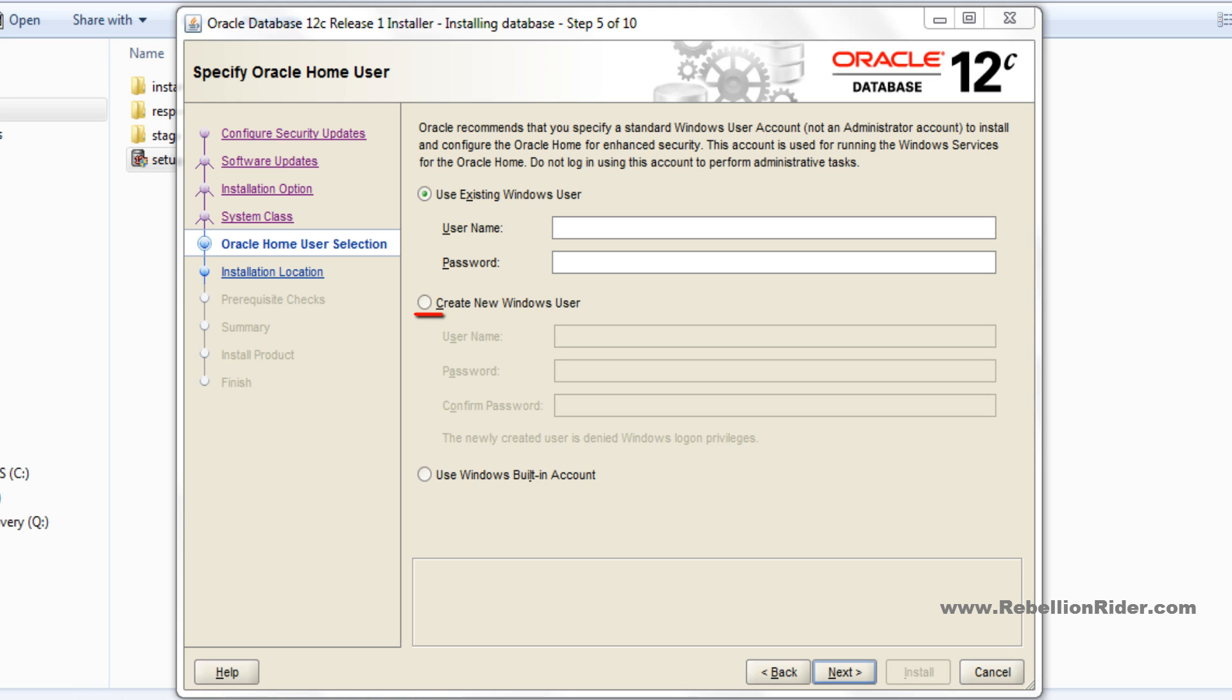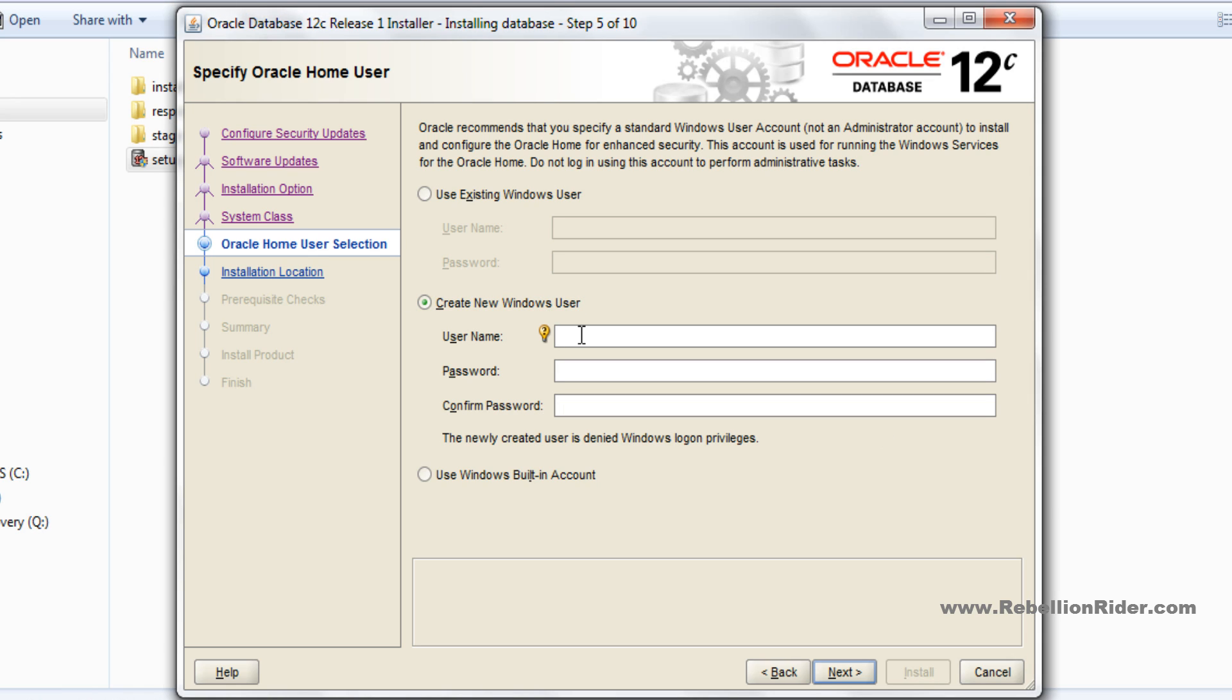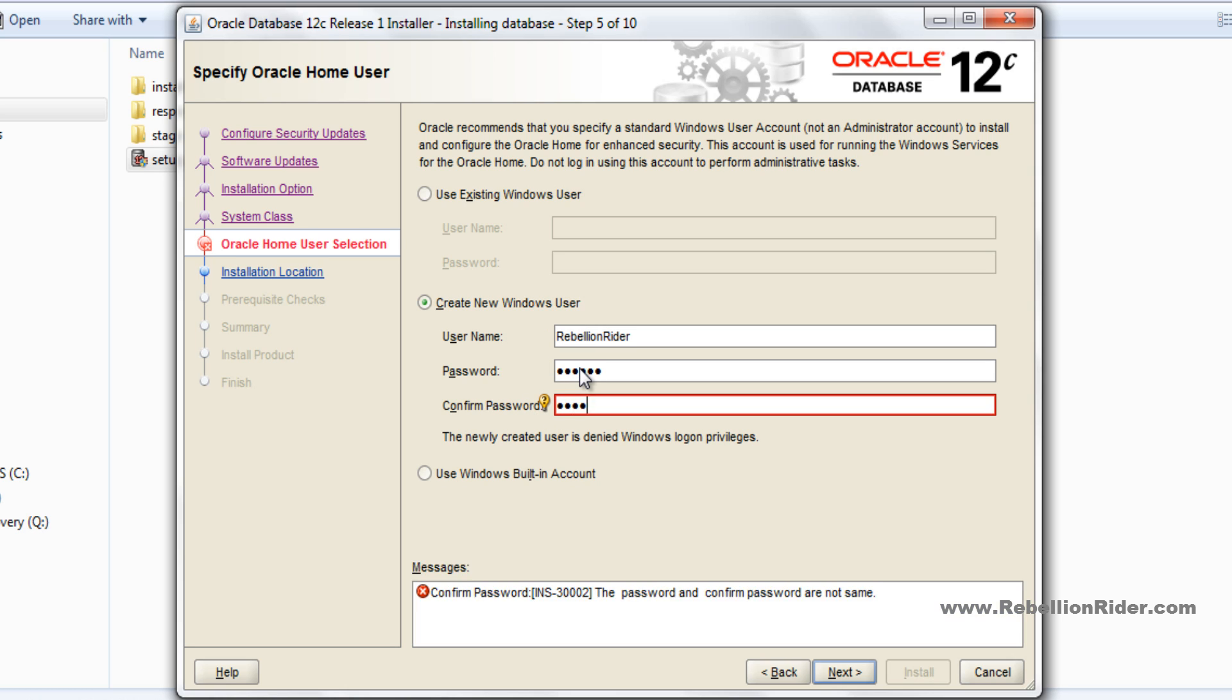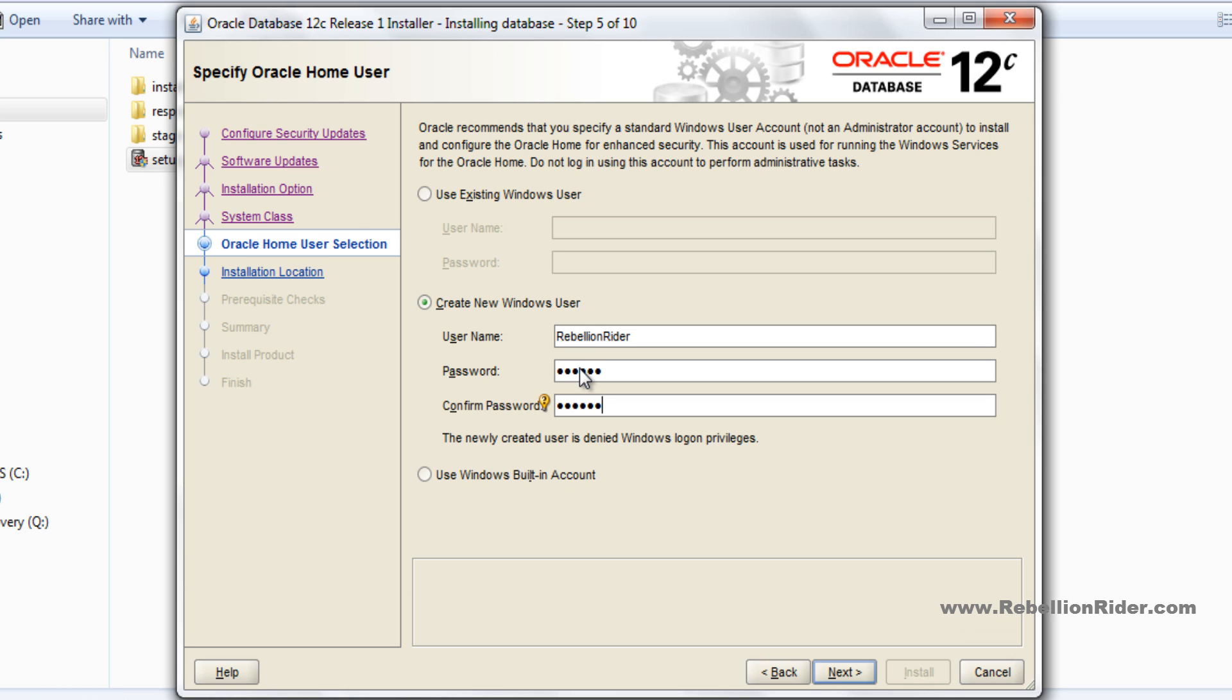Here I will choose the second option and create a new limited or standard user for my Oracle home. I will name my user as rebellion rider. You can give whatever name you want. I will set the password as oracle. Make sure to note down this information somewhere safely because it will be required later to administer or manage database services. Now hit next.